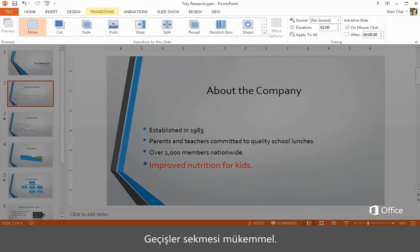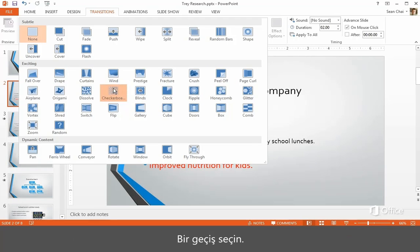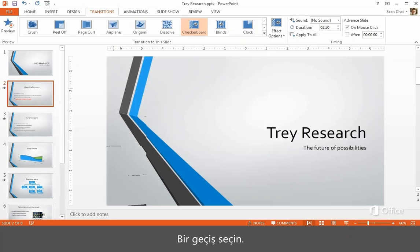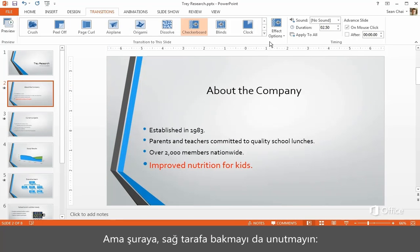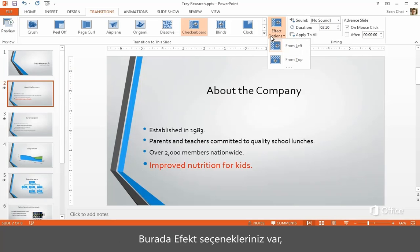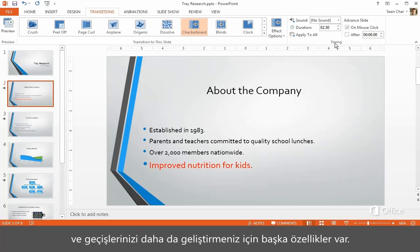The Transitions tab is great — we showed this to you earlier as well. This is where you go to add transition effects in between slides. Choose a transition, but remember to look over here on the right too. You have effect options, the Apply to All button, and other features to refine your transitions even further.